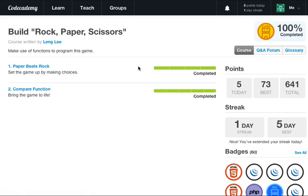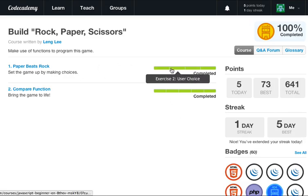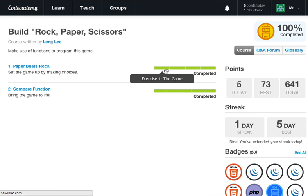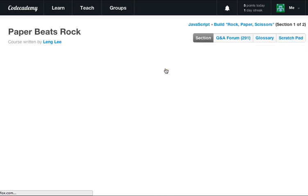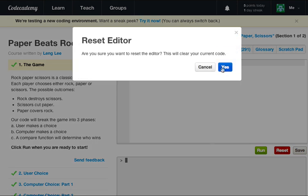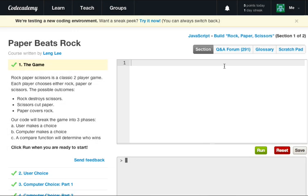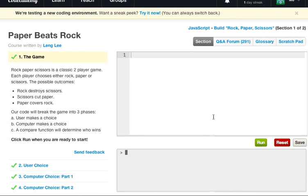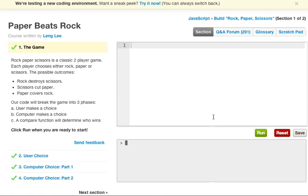Let's go ahead and Paper Beats Rock. Let's start this, and reset our little terminal window here. Rock Paper Scissors is a classic two-player game. Each player chooses either rock, paper, or scissors. The possible outcomes: rock destroys scissors, scissors cuts paper, and paper covers rock.